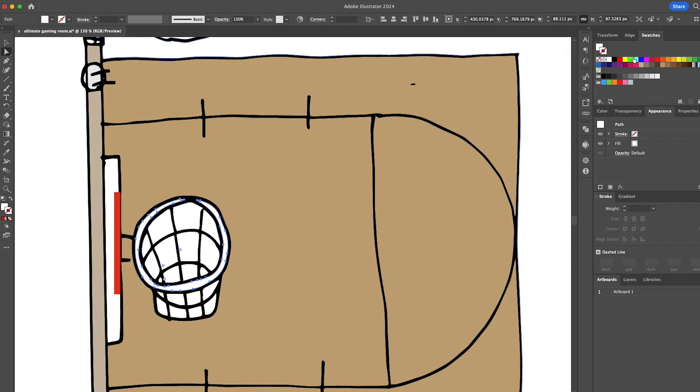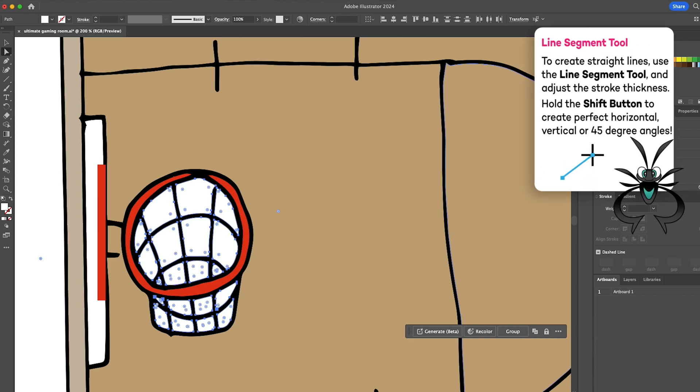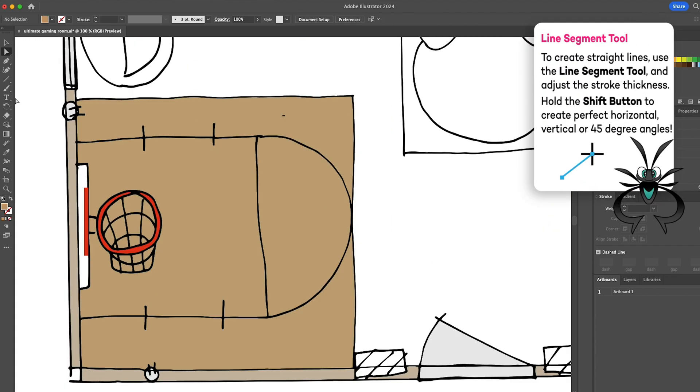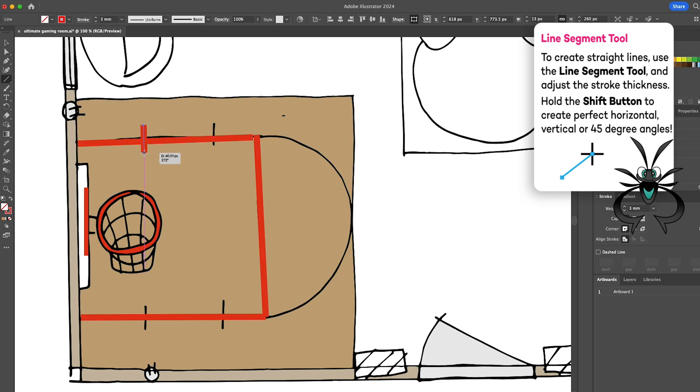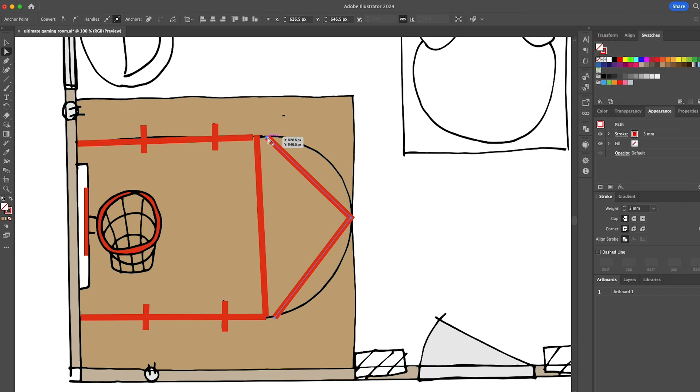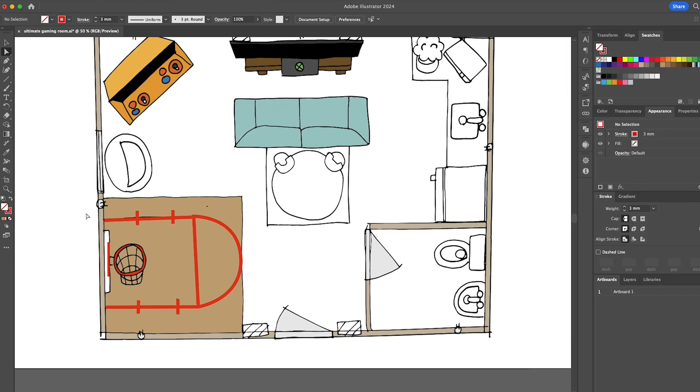Don't forget these spaces between the net. Now, to create straight lines on the basketball court, use the line segment tool with a thick red stroke. Add anchor points along your line and use the direct selection tool to change its shape.